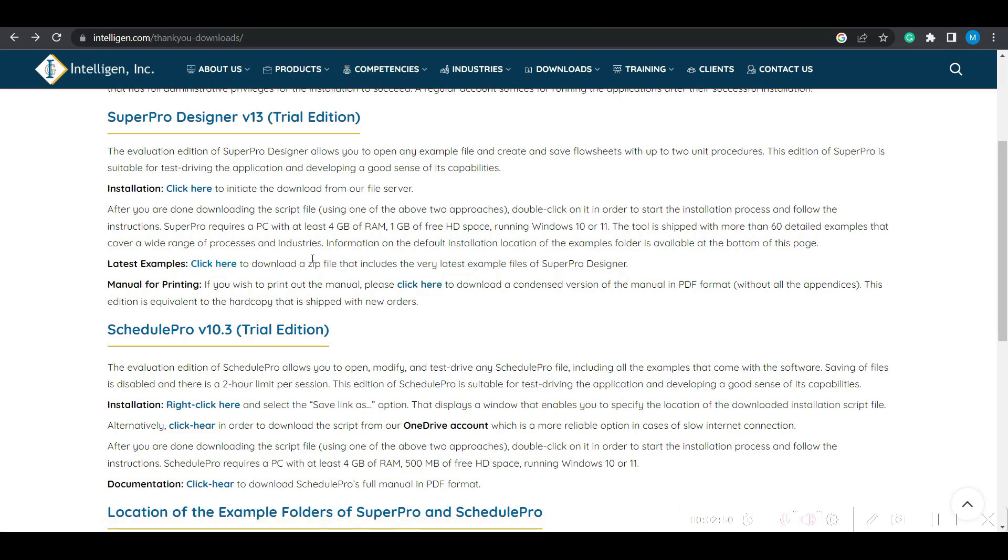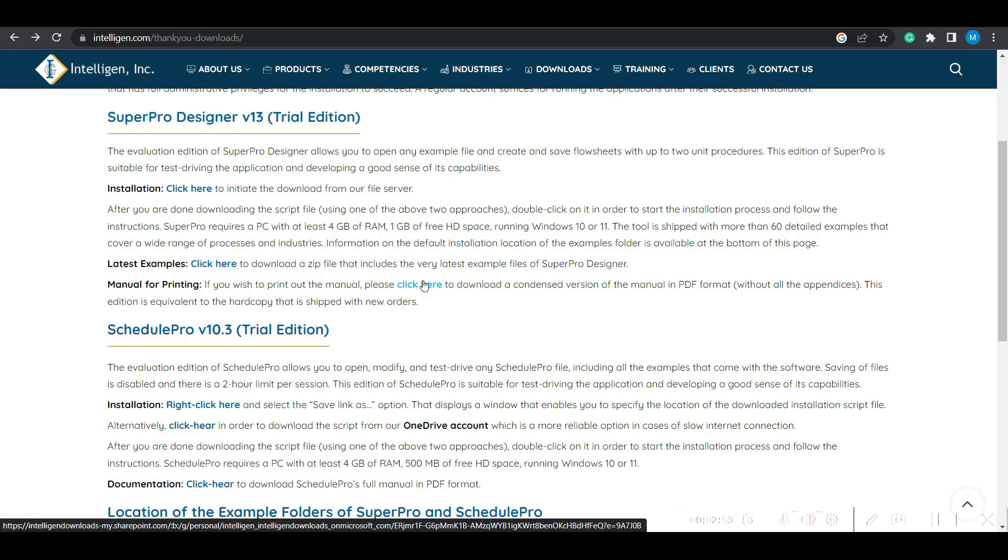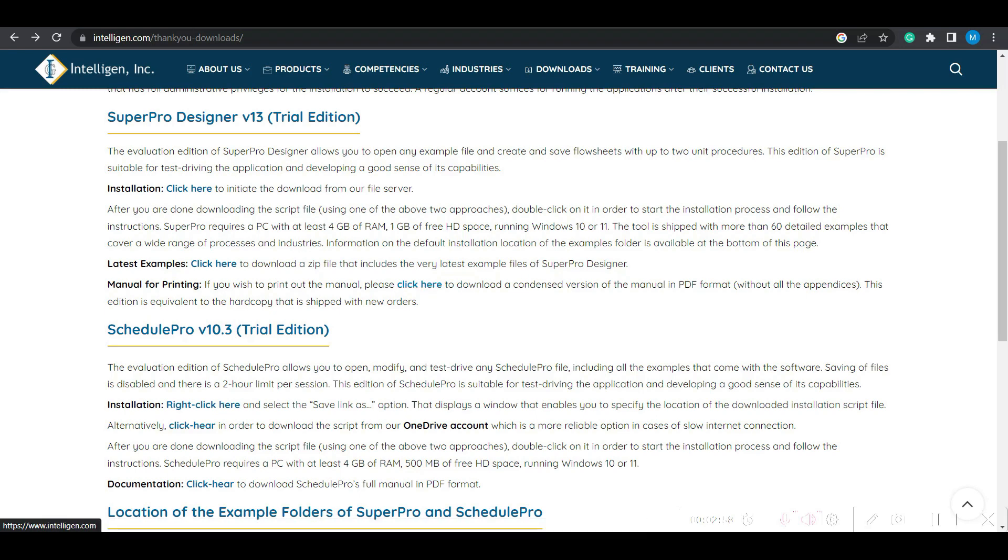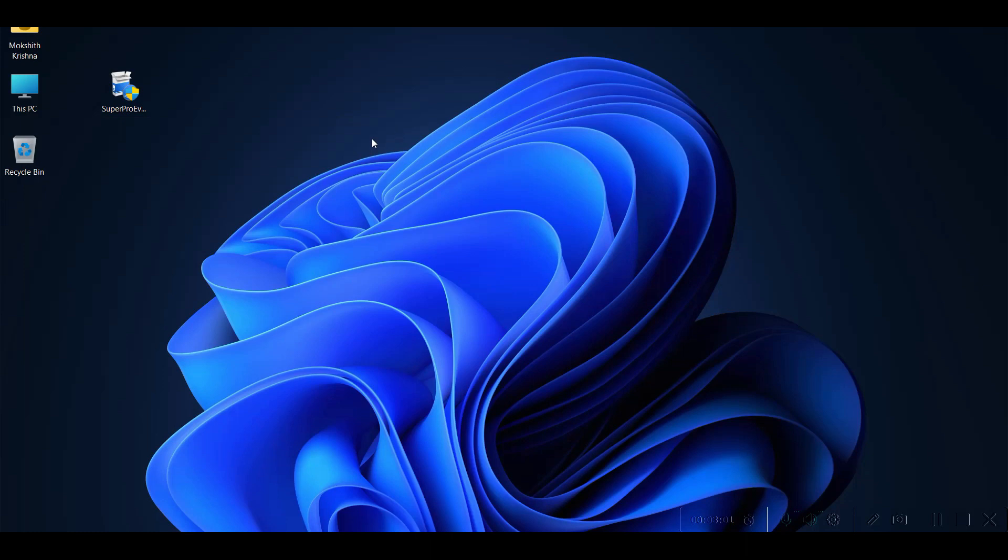But it is not necessary to download this file separately, because once you install the trial version of the software, these files are automatically available. I will just show you the installation procedure.